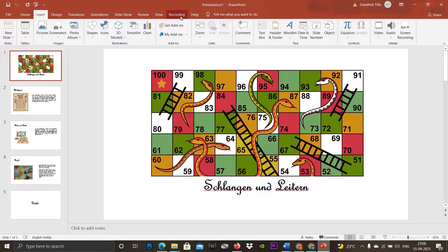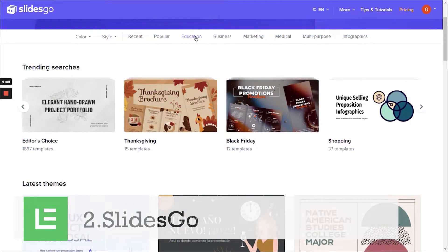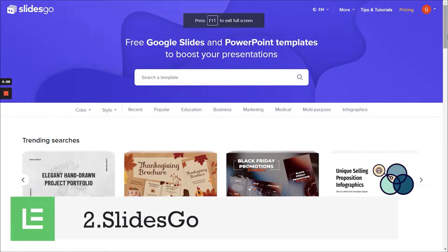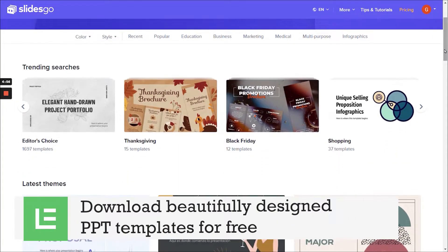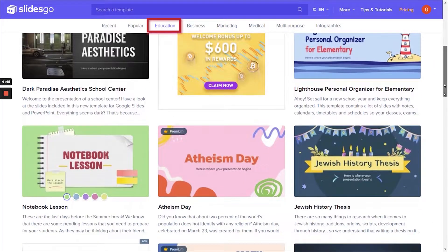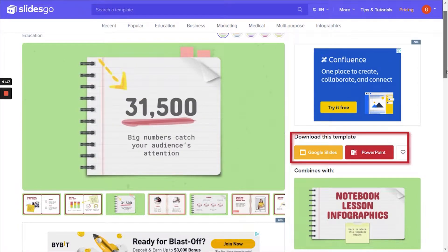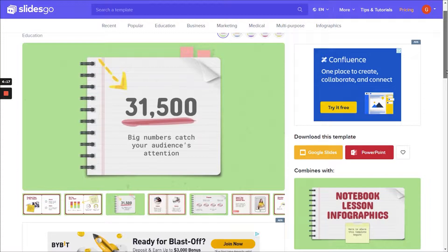Other than your notes, you may want to create a PowerPoint presentation and share it with students. The second app is SlidesGo. SlidesGo is a website where you can download beautifully designed PPT templates for free. Here you can go to the education category and download the free template as a Google Slide or Microsoft PowerPoint. To know how to customize these templates and use them for your live classes, check this out.